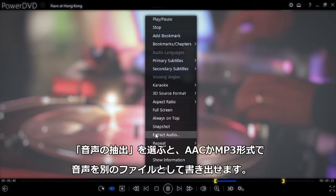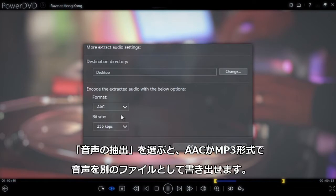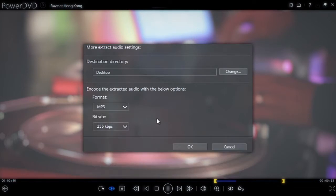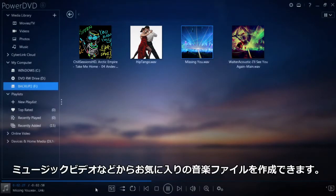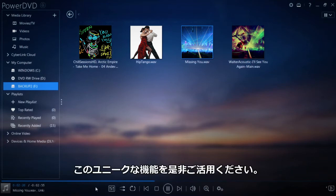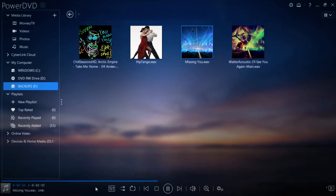If you click on 'Extract Audio', you can save the audio from the scene you've selected in AAC or MP3 format. It's a handy way to get your favorite songs from musicals or funny parts of a movie to use as unique ringtones.